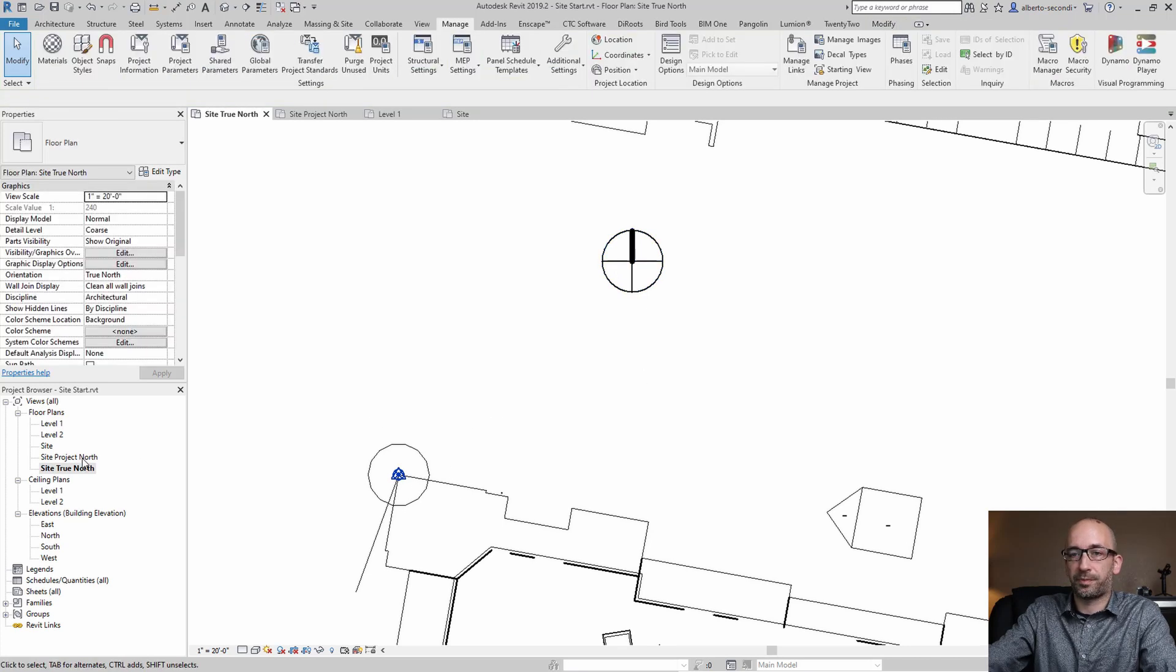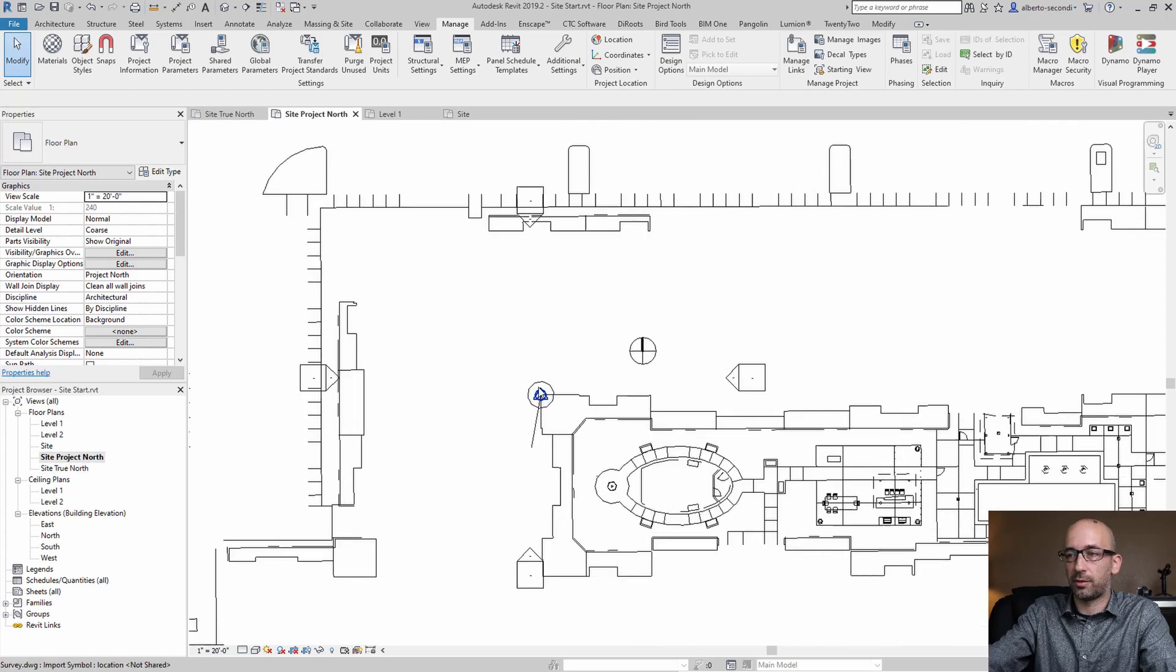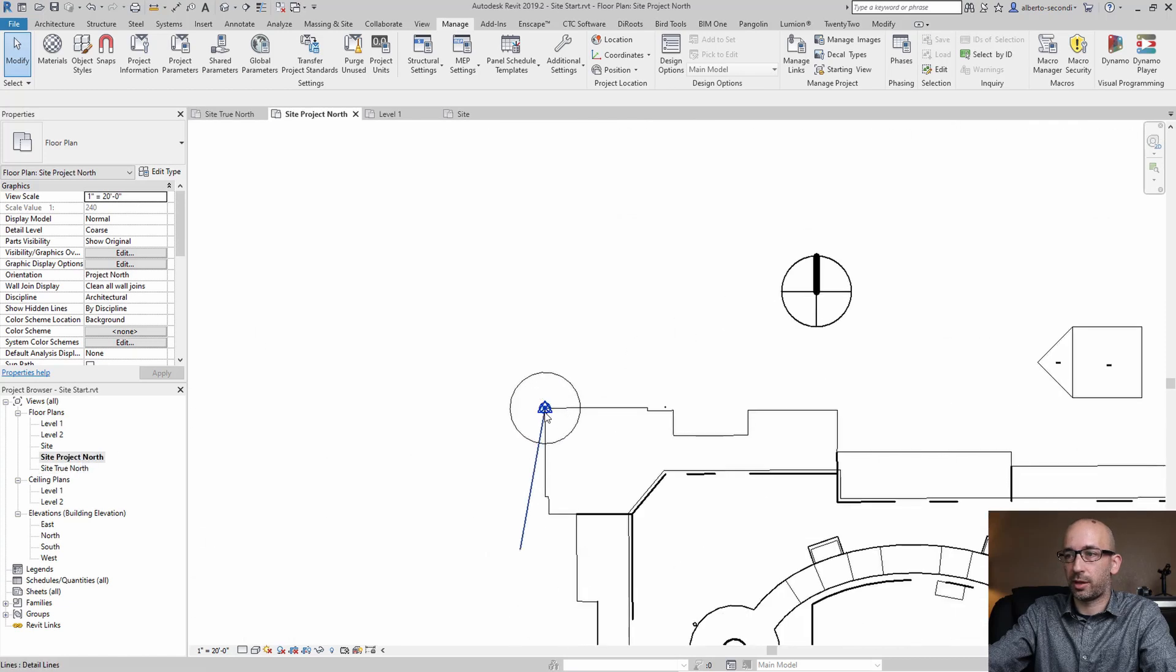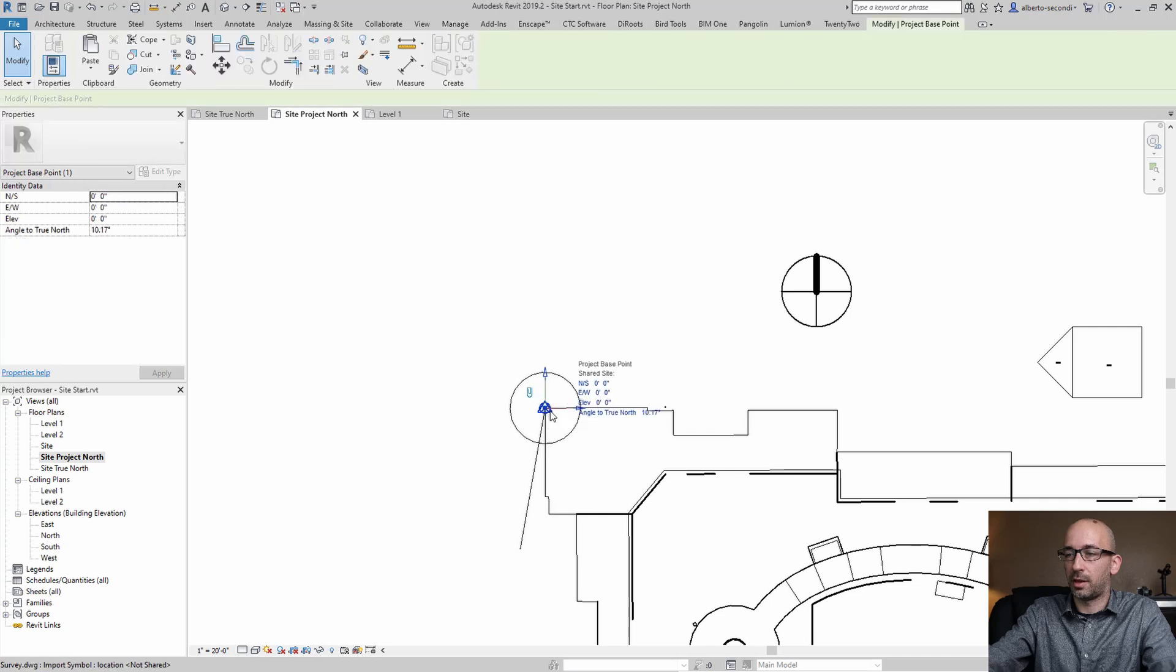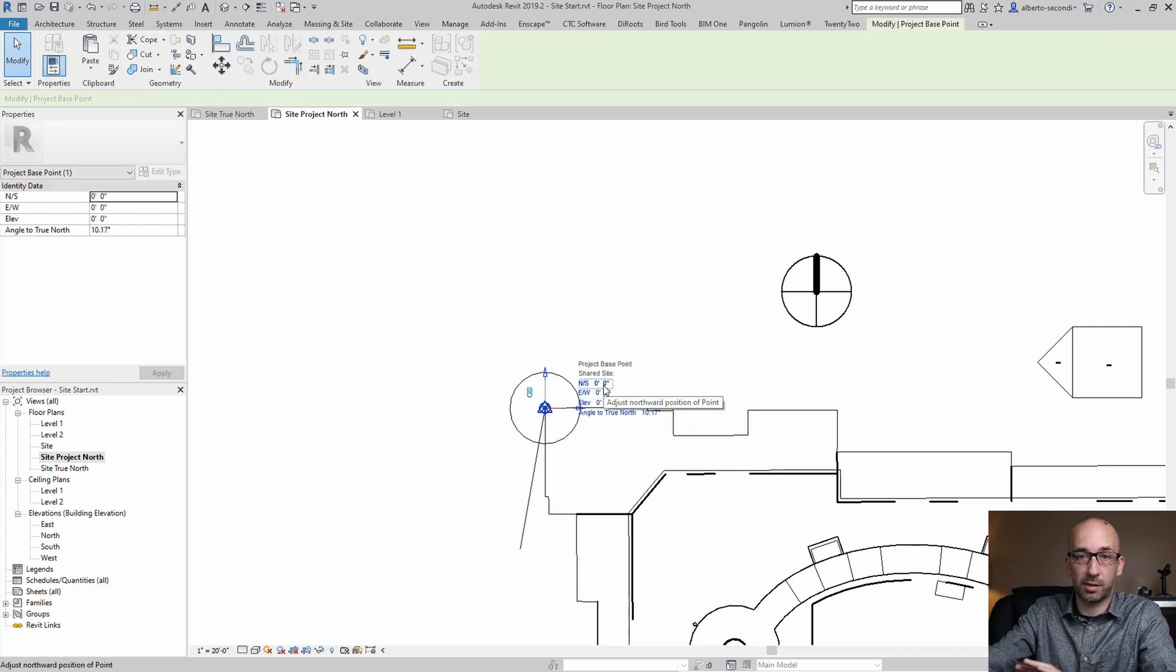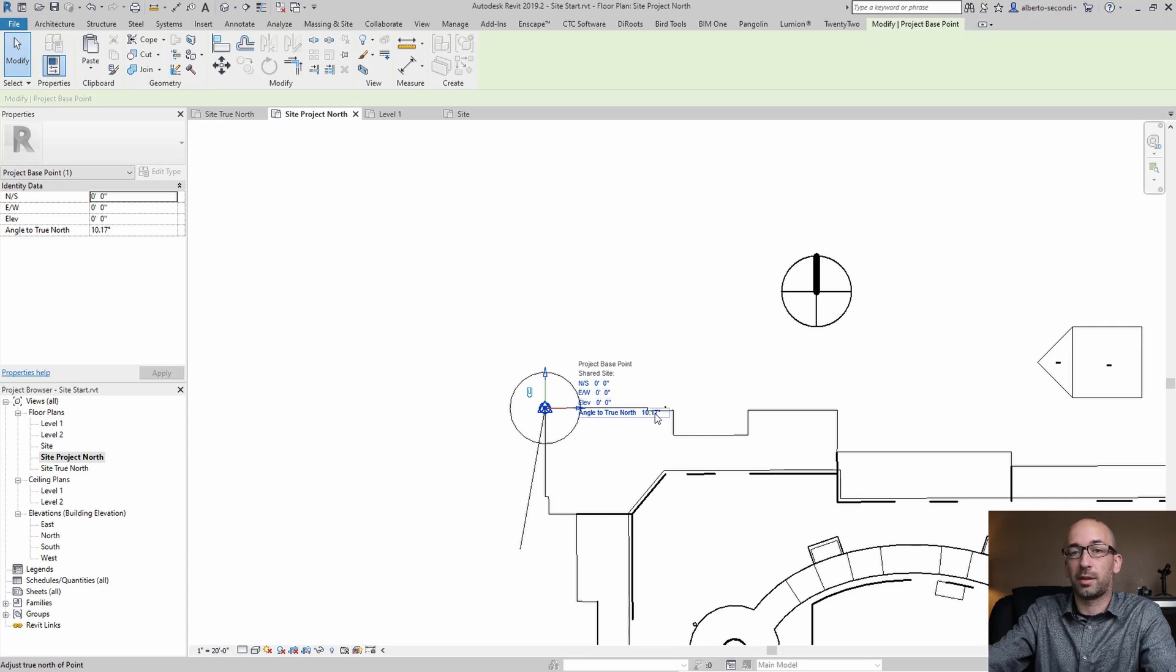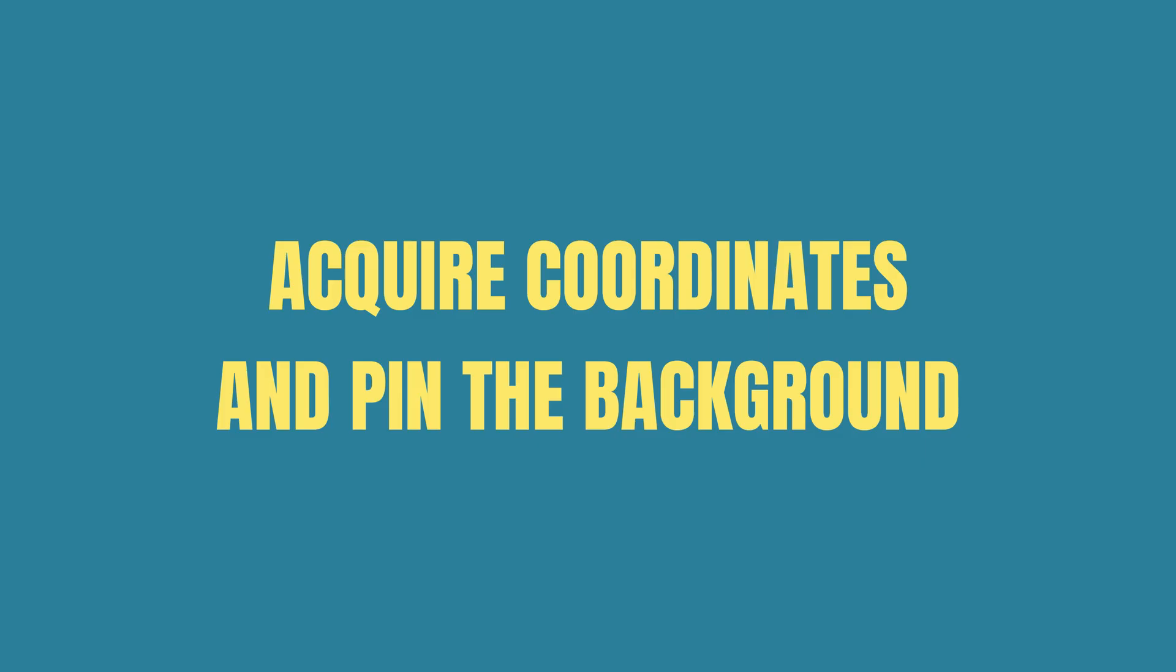Now let's take a look at what happened to the reading of the orientation just to confirm and you can tap through these points and the project base point is now showing the same coordinates so zero again but the angle to true north changed to the angle that we were expecting.